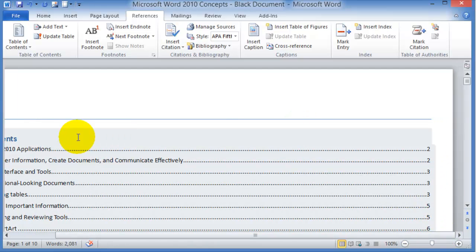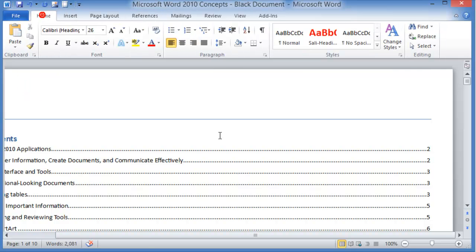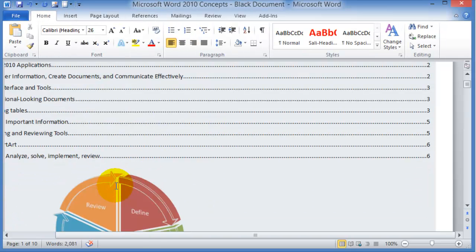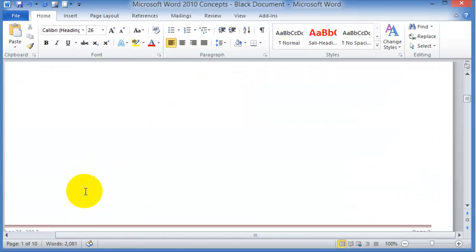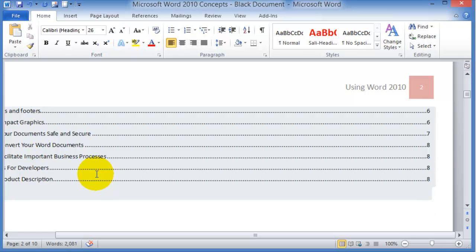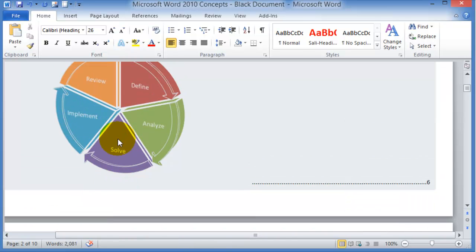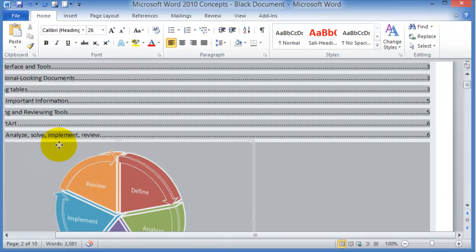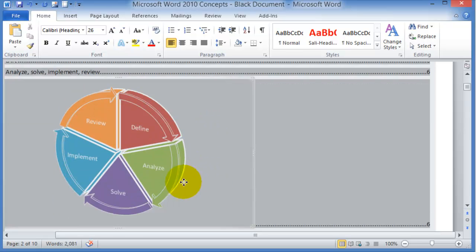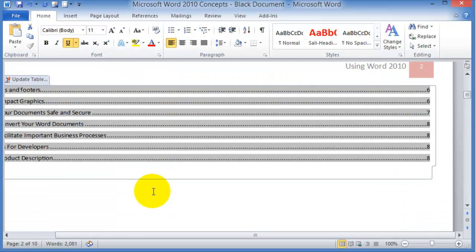As you go to your document and apply or make changes to it, for example this graphic was not supposed to be there, so that is under analyze, implement, and review.